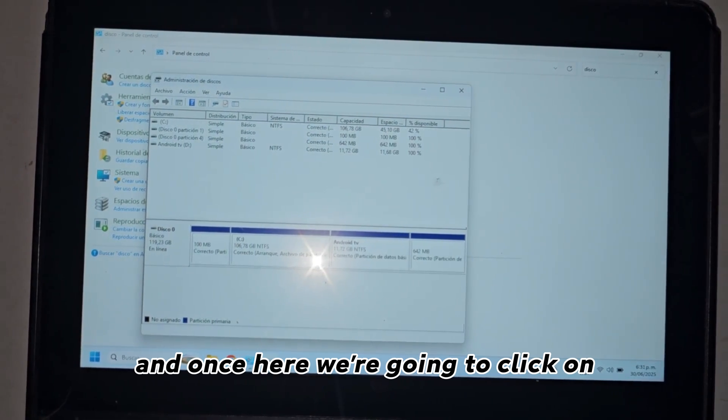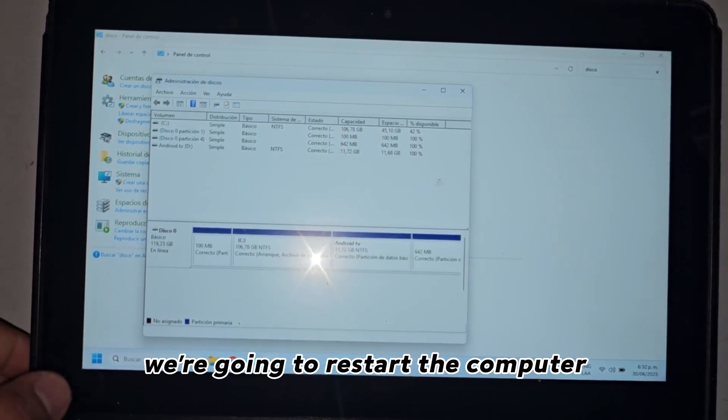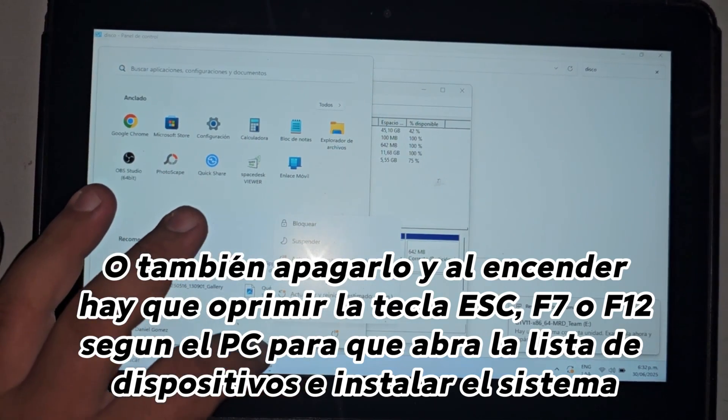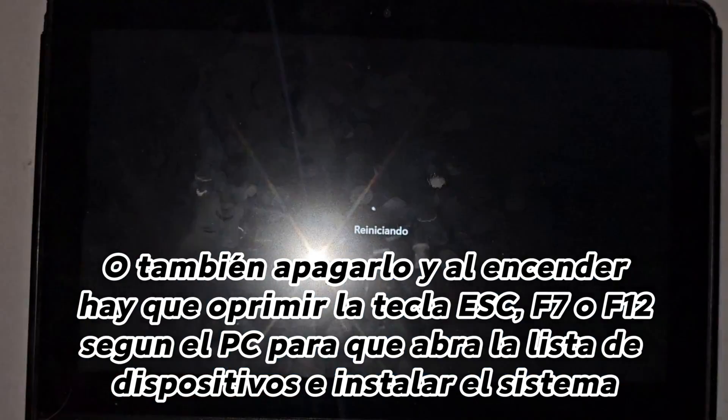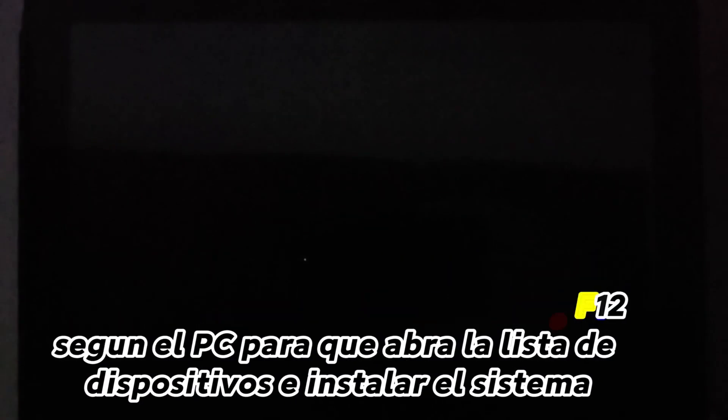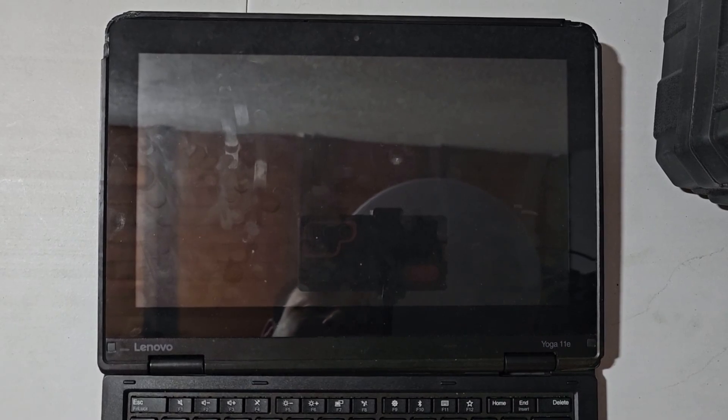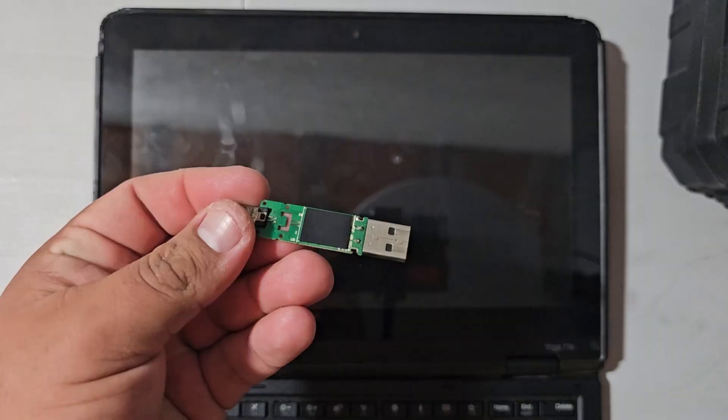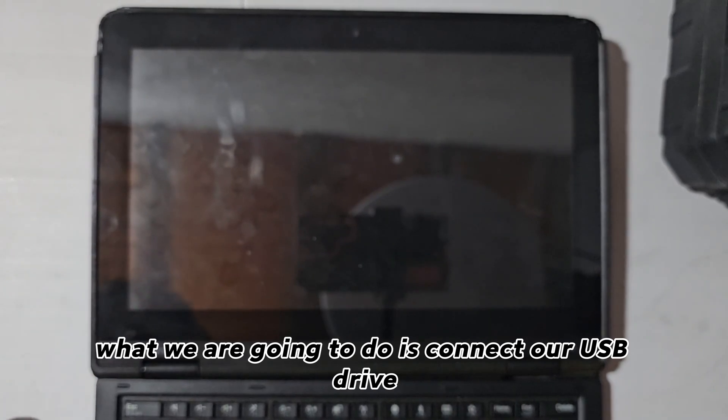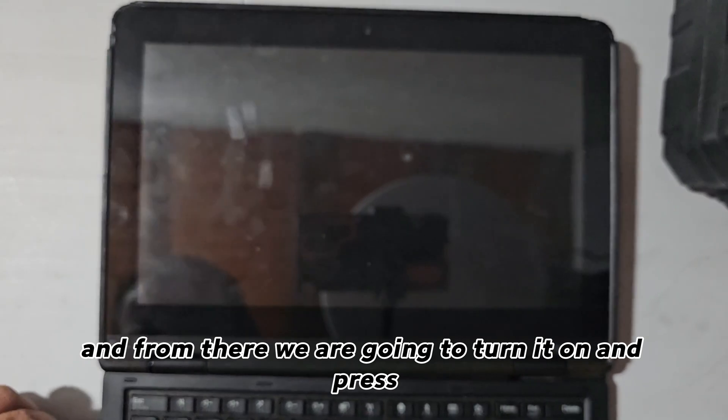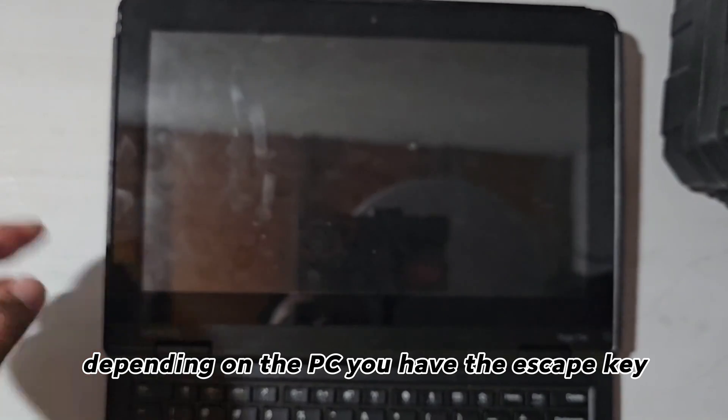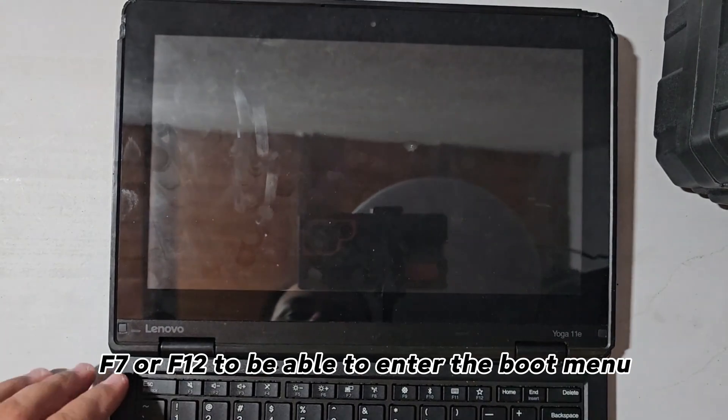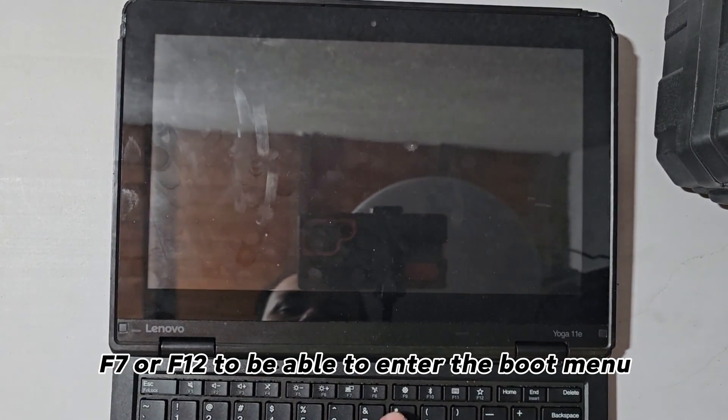And once here, we're going to restart the computer. Once the PC is turned off, what we are going to do is connect our USB drive and from there we are going to turn it on and press, depending on the PC you have, the escape key, F7 or F12, to be able to enter the boot menu.